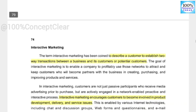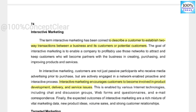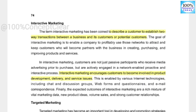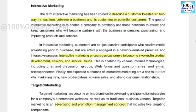The term interactive marketing has been coined to describe a customer-focused effort to establish two-way transactions between a business and its customers or potential customers. Interactive marketing encourages customers to become involved in product development, delivery, and service issues.